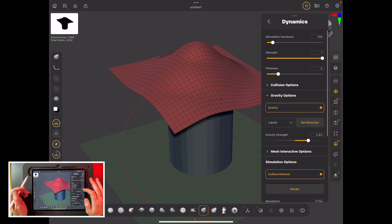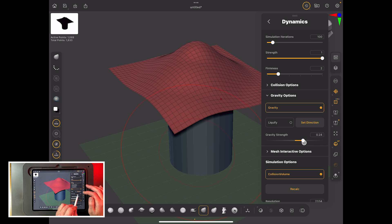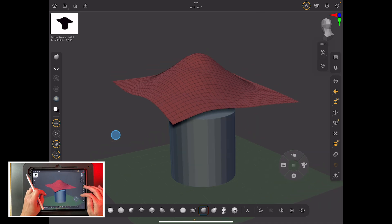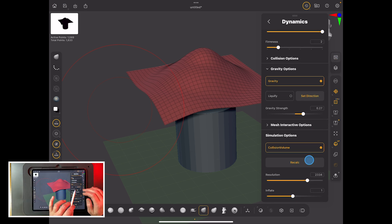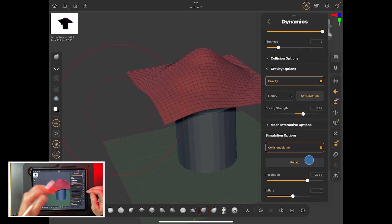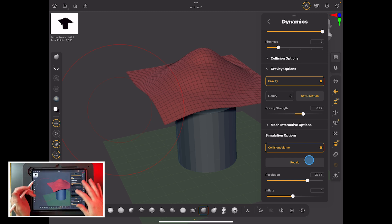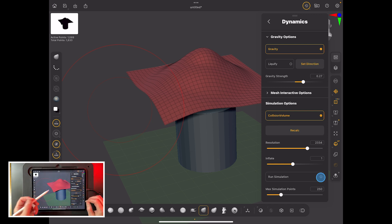For gravity options, I've set gravity to 2.83 — normally it's 10 for real-world gravity. Something like two or three is good, which is about a third of Earth's gravity. You could also turn on Liquify, which drops the cloth into a virtual vat of liquid, giving you great options for flowing garments. Leave collision volume and inflate alone for now — inflate would balloon the cloth out as the simulation runs.